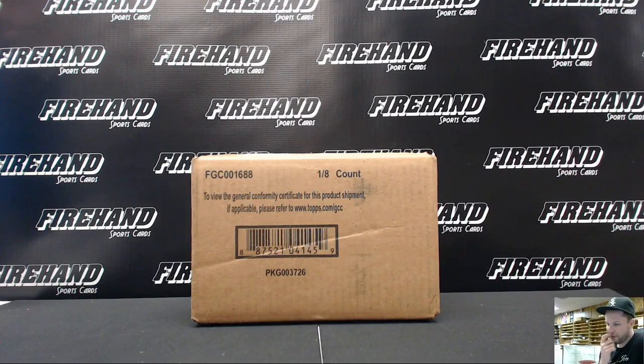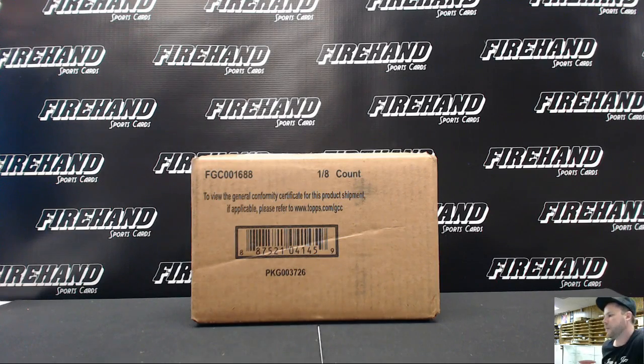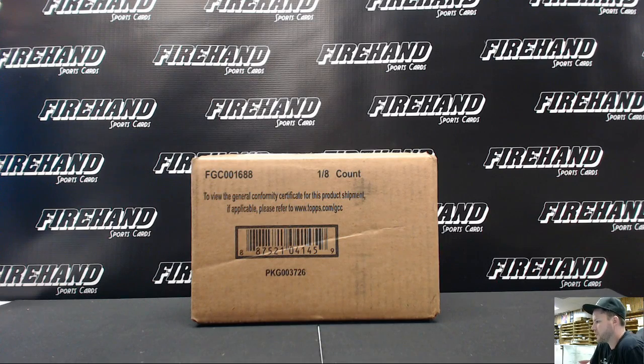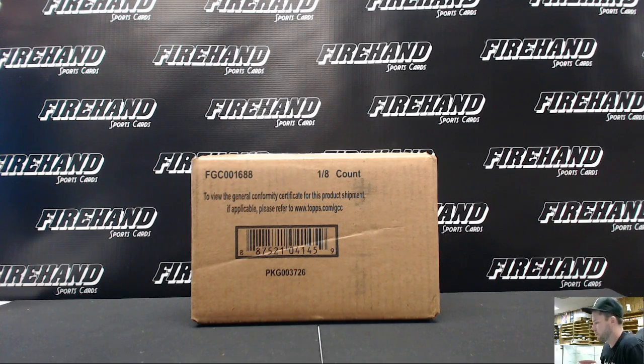All right, good luck everybody. Here we go. Five-star baseball 2015, eight-box case, random teams, number three.